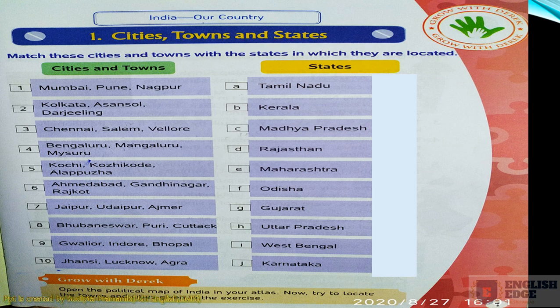It is the first chapter from your book - India, Our Country. It is Cities, Towns and States. Here, match these cities and towns with the states in which they are located. There are two columns: one column is Cities and Towns, and the second column is States. On the left-hand side, there are ten options for cities and towns.